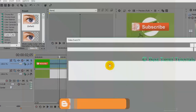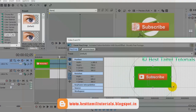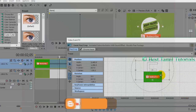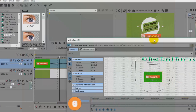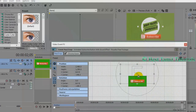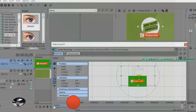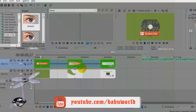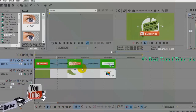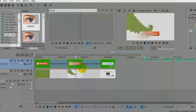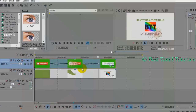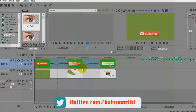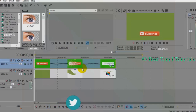We click the Grab button. The video shows what it is. Then we click the Grab button. We will play the animation. Now you can use the green screen effect.